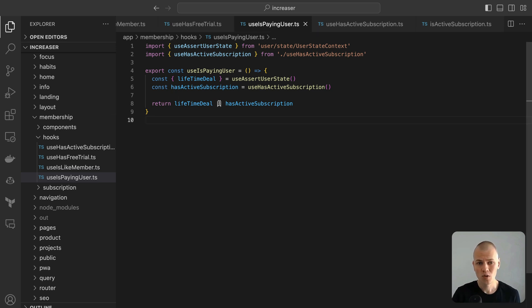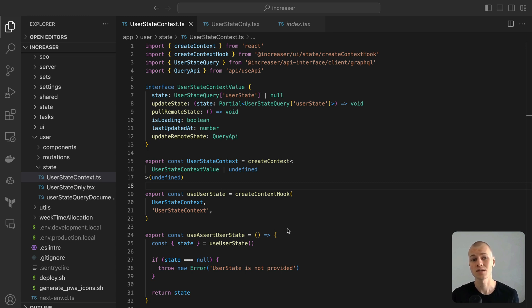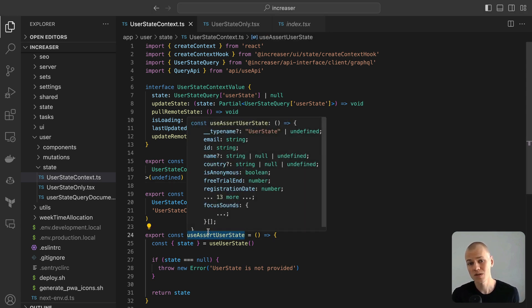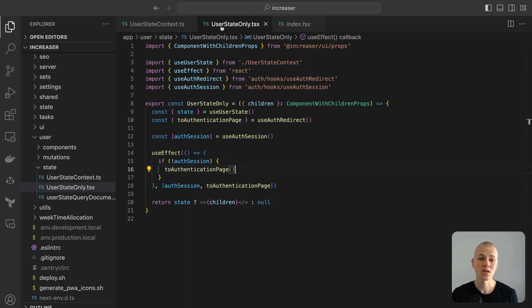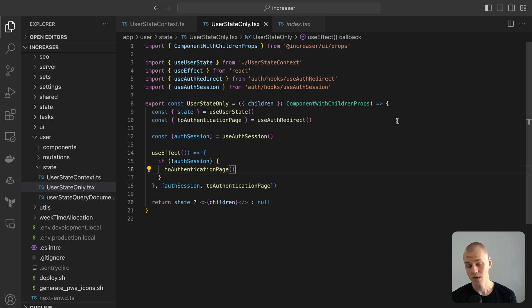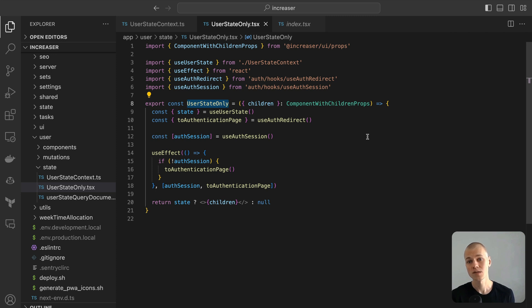The foundation of all these hooks is the UseAssertUserState hook, which raises an error when the user's state is absent. But in the context of Increaser, this error never surfaces. We've put in measures to ensure the app's content doesn't render until the required user state is available.